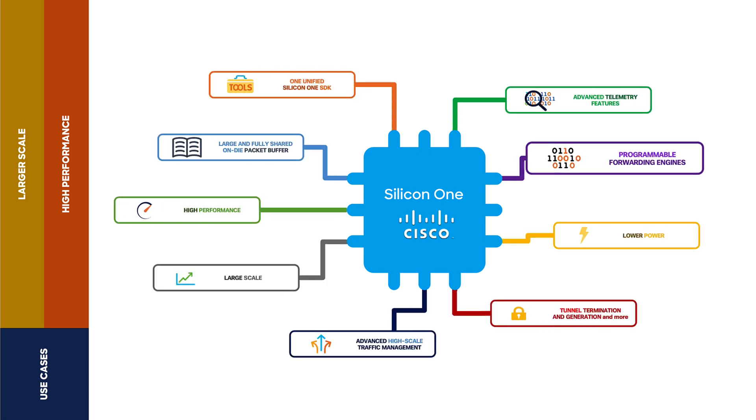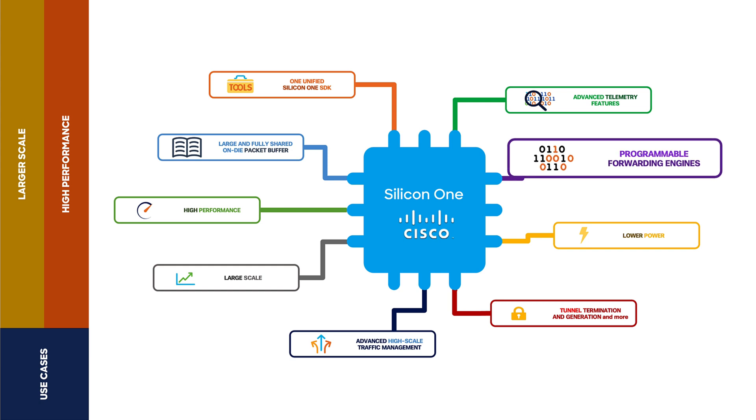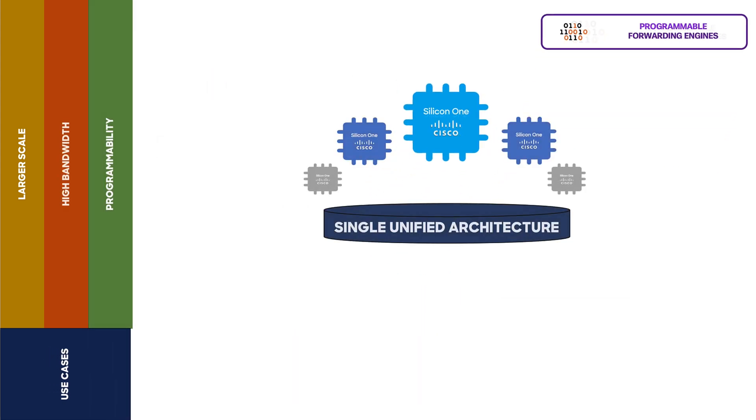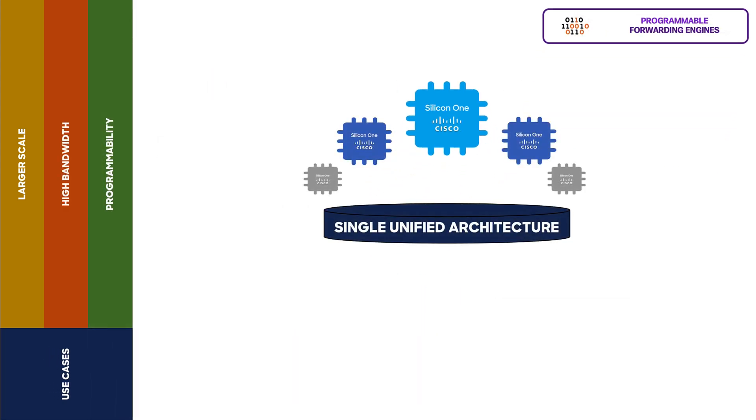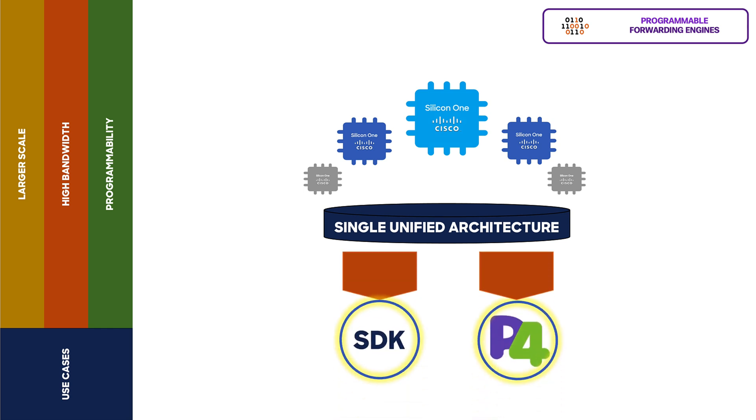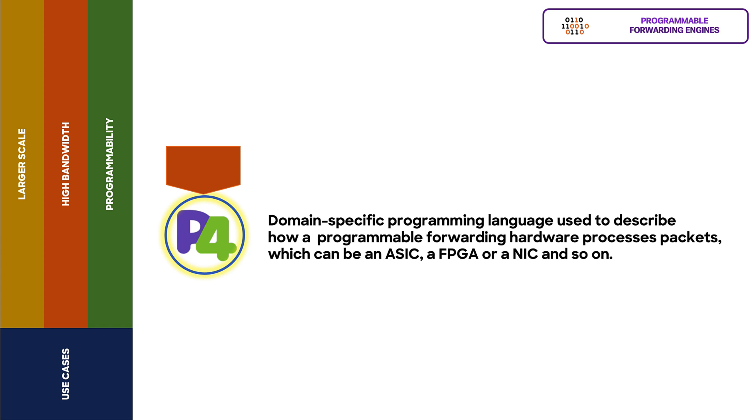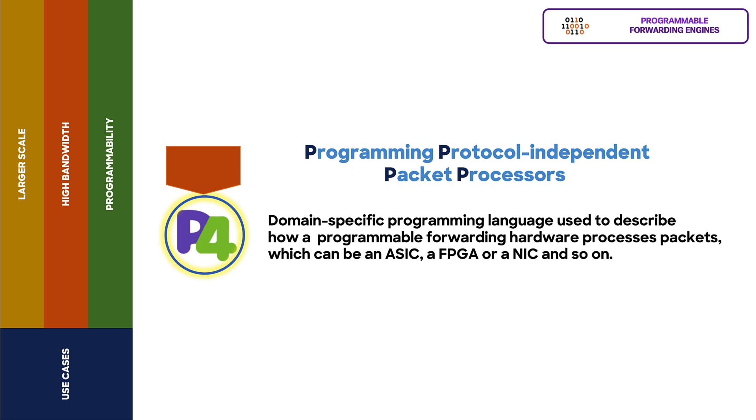Programmability. Cisco Silicon One offers a single unified architecture with common semantics so the software development kit and P4 forwarding code can be deployed across the entire data center. What is P4? P4 is a domain-specific programming language used to describe how a programmable forwarding hardware processes packets, which can be an ASIC, a FPGA, or a NIC, and so on. The meaning of P4 is programming protocol independent packet processors.